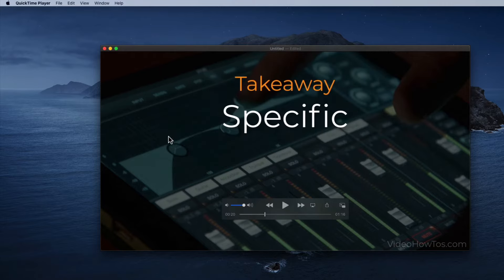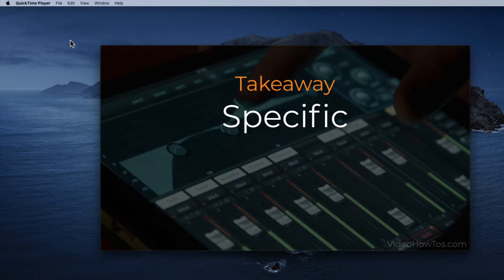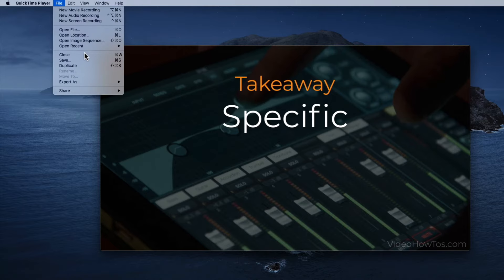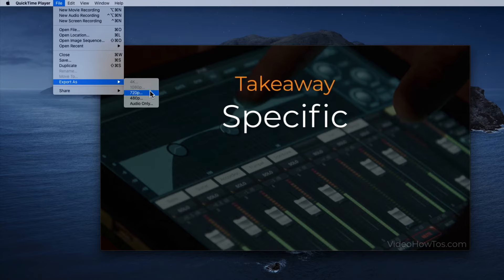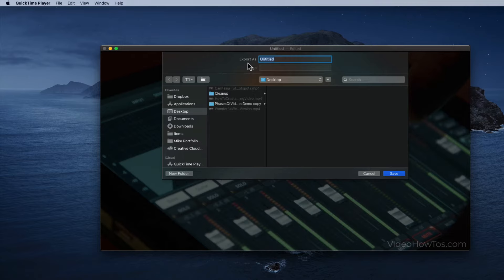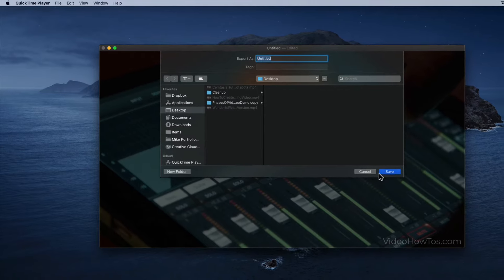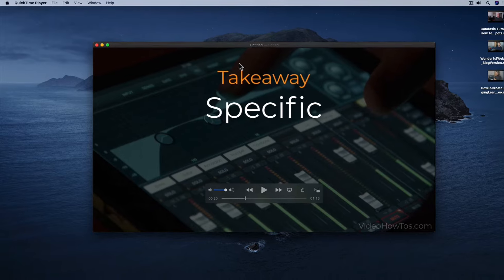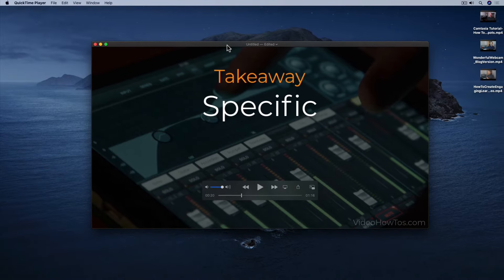A third method to save your file is to go to File, Export As, and save out your file in one of the available formats — you get the same export save dialog. Enter a new unique name, find a location to save, and hit Save. So that's how you can quickly trim video files using QuickTime Player.